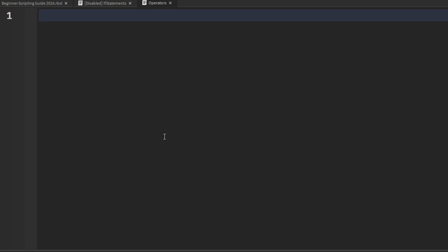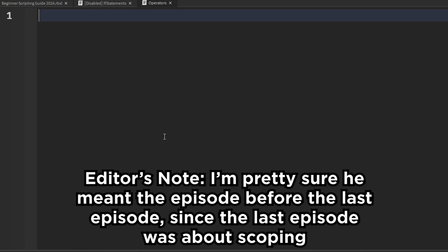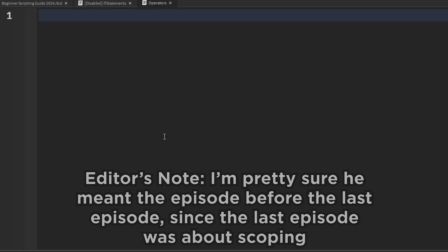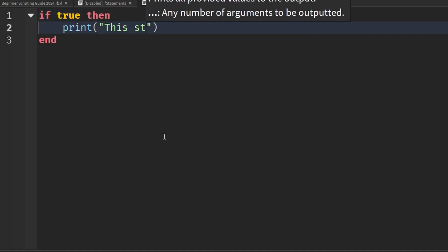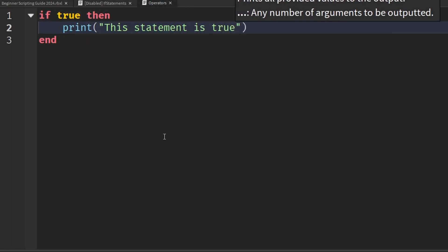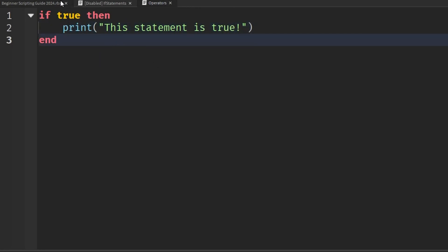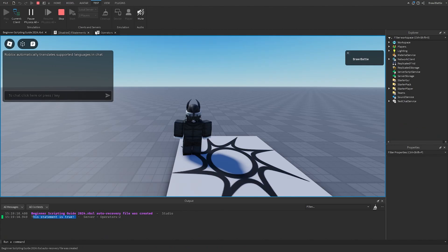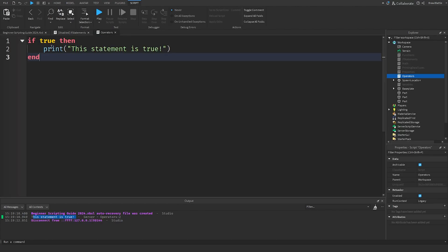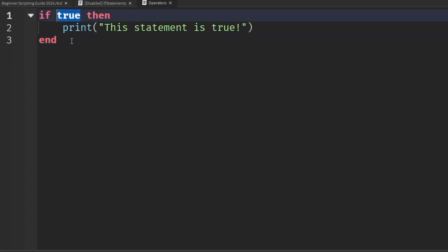In the last episode, we were introduced to if statements, which allowed us to check for a specific condition that needed to be met before executing specific parts of our script. For example, if we write 'if true', then a print statement saying 'this statement is true' — and if we run this in Studio, it's going to print. It prints because we gave a Boolean condition of true, which automatically makes it a true statement.